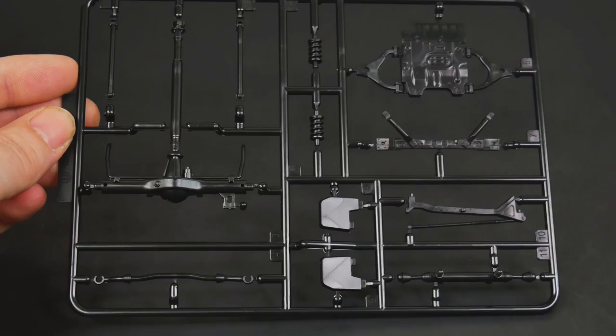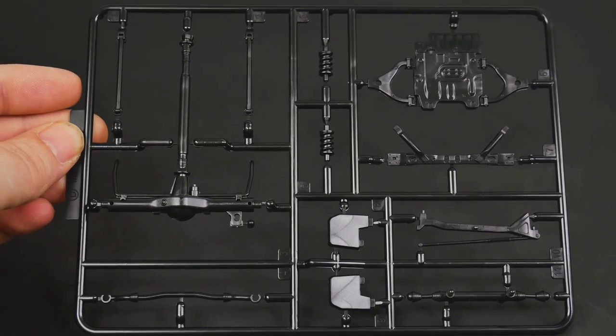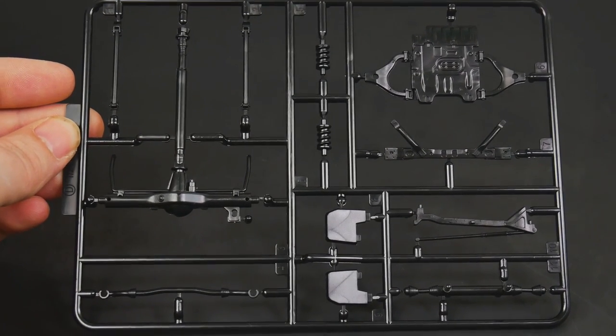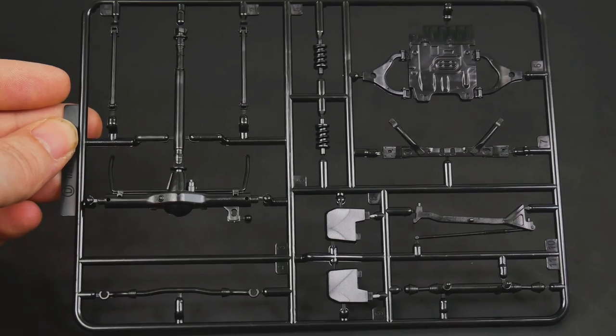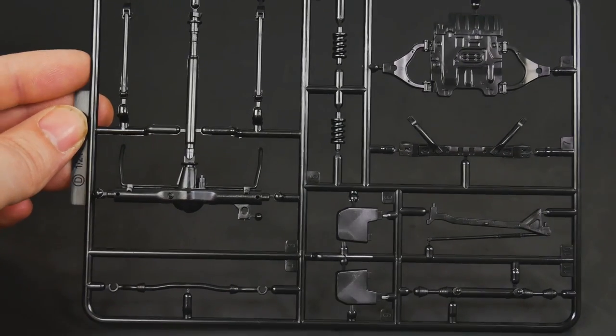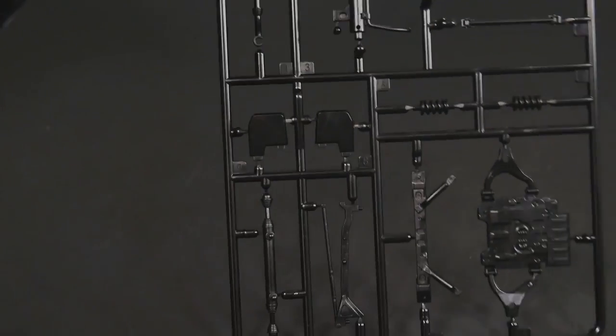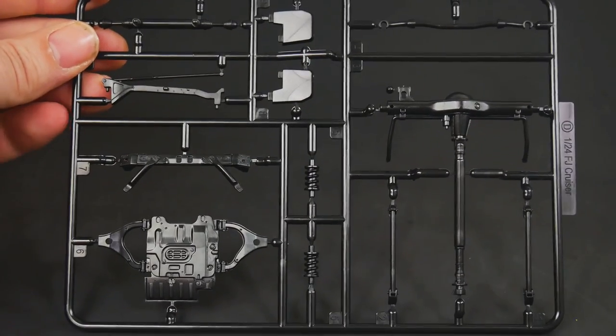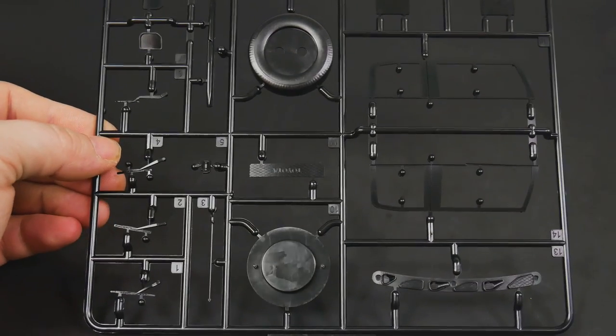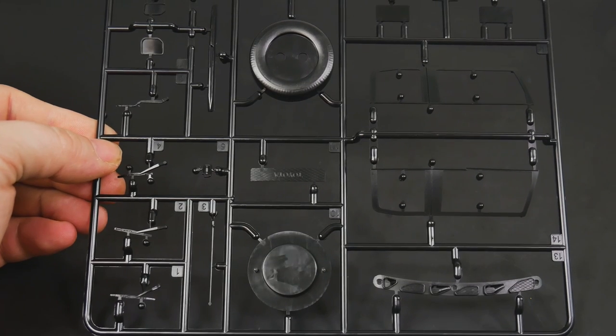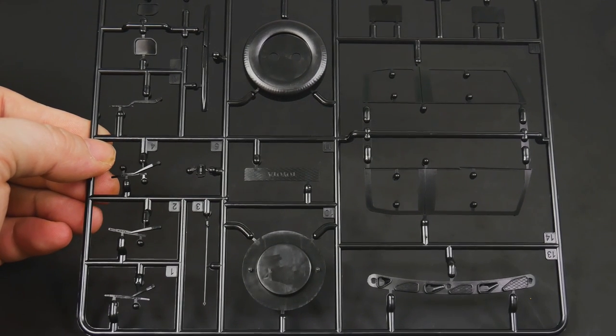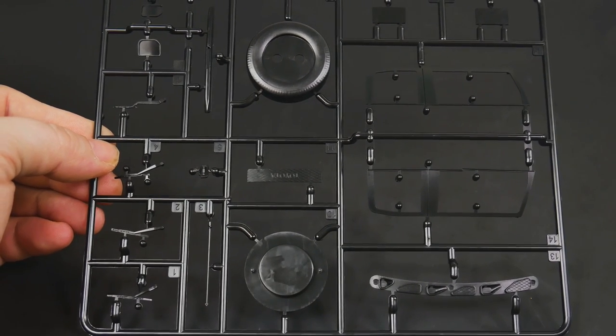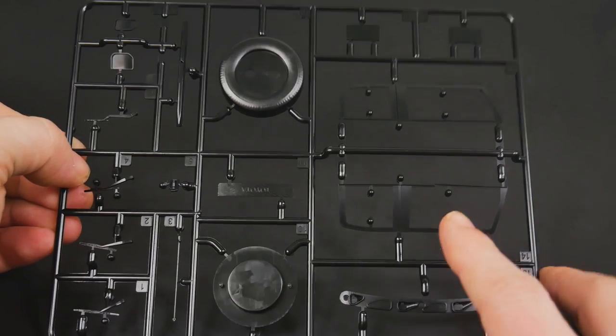Moving right along, more parts to look at. We have suspension pieces here on this tree. And more parts—there's a lot of parts in this kit. They have your two-piece spare tire, separate side window trim.